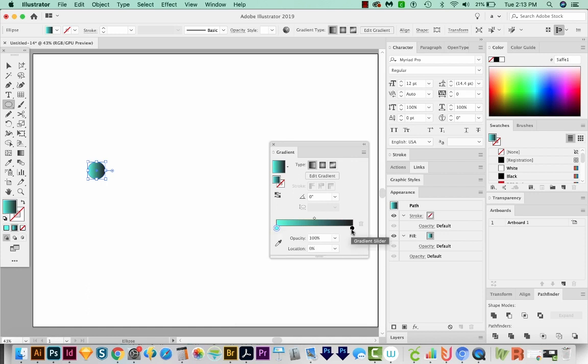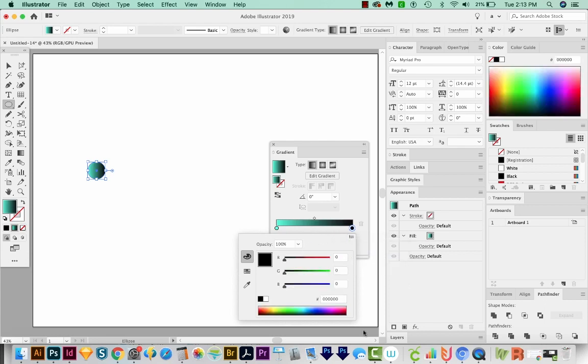We'll double click the other end of the gradient, do the same thing. And for this one, I think I'm going to choose kind of a bluish purple.